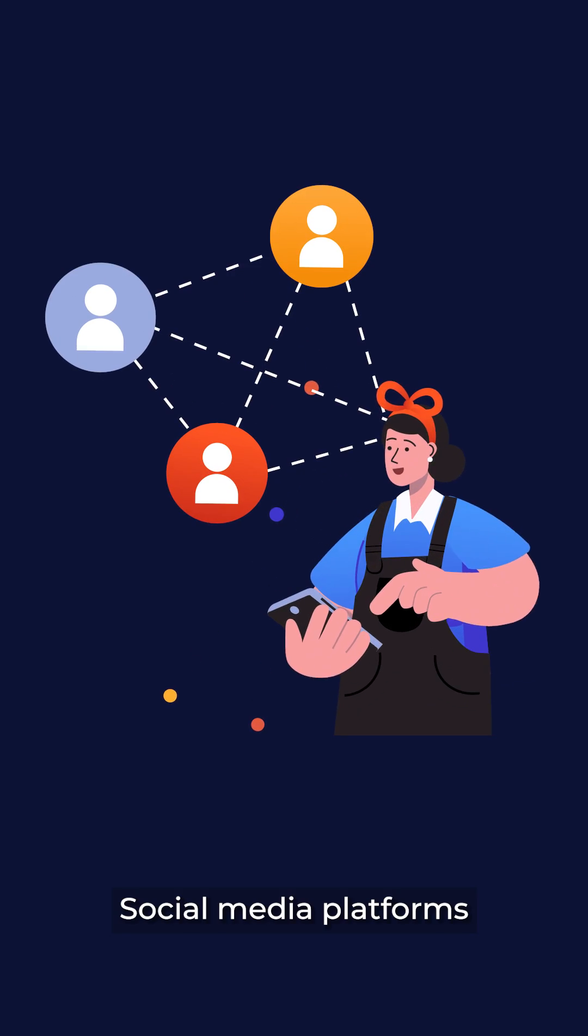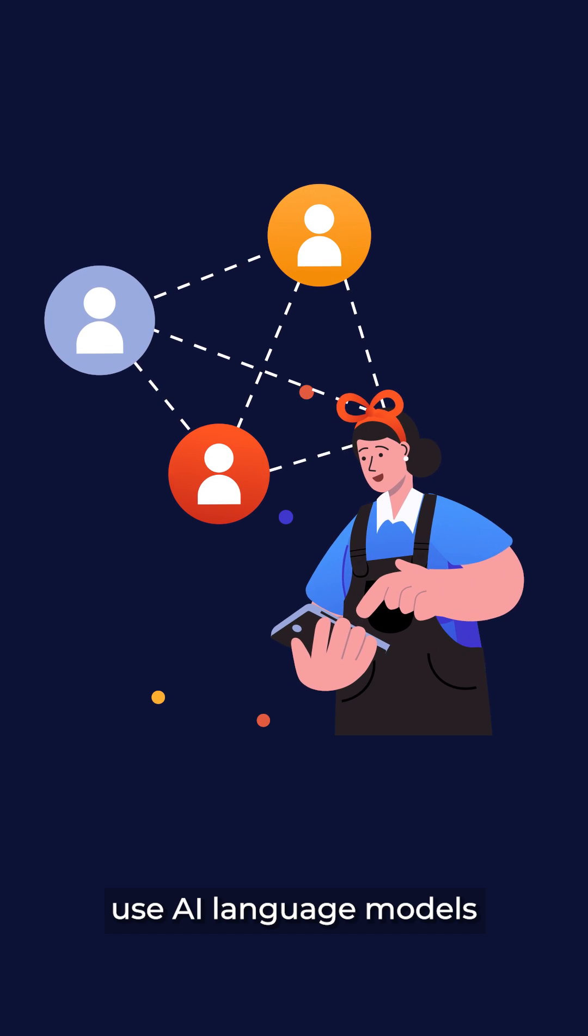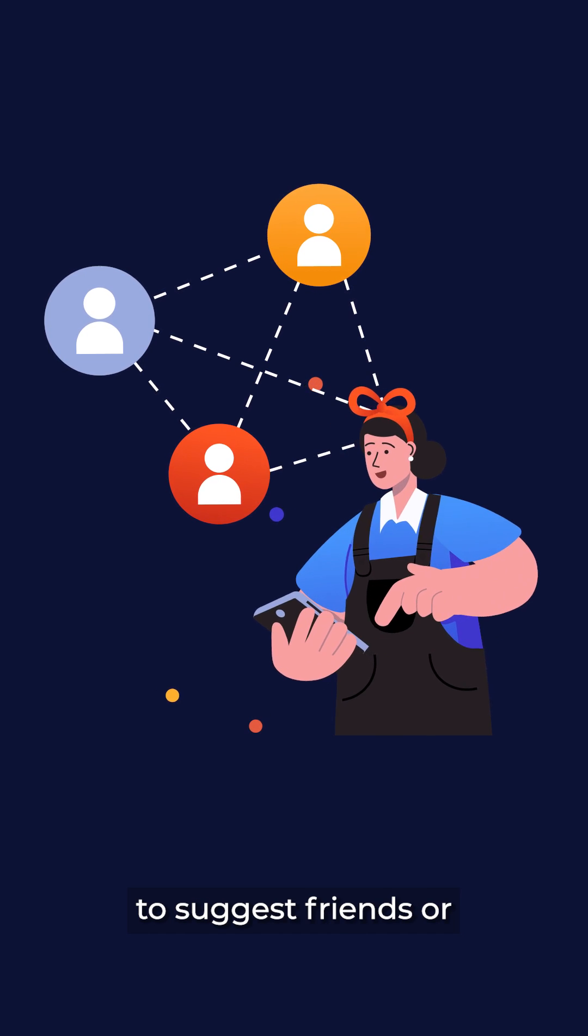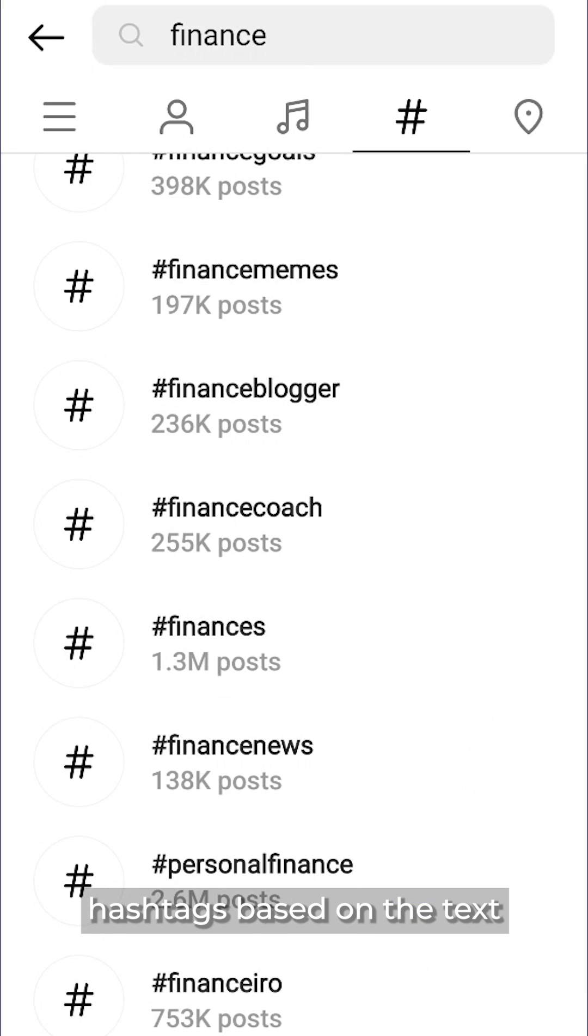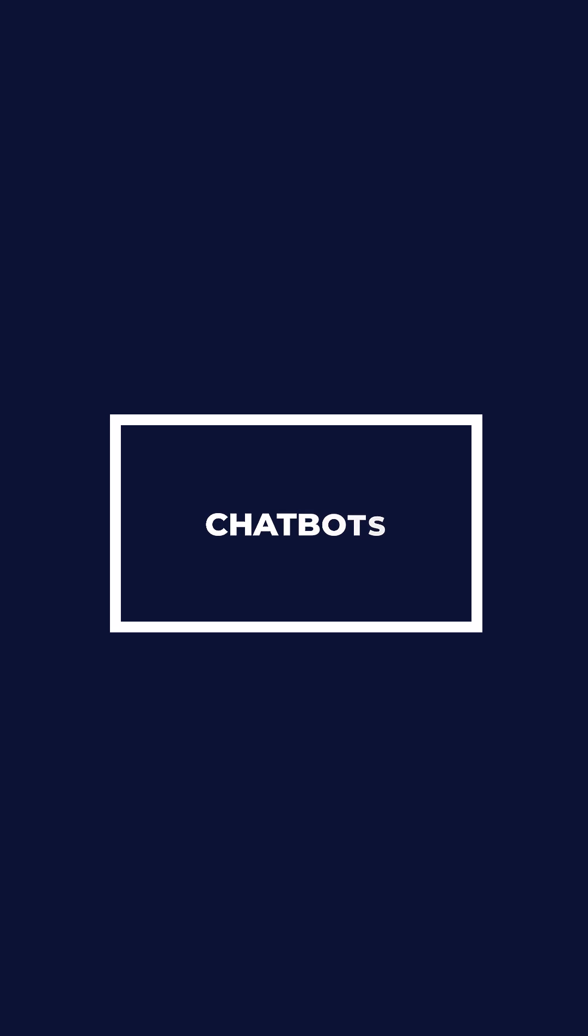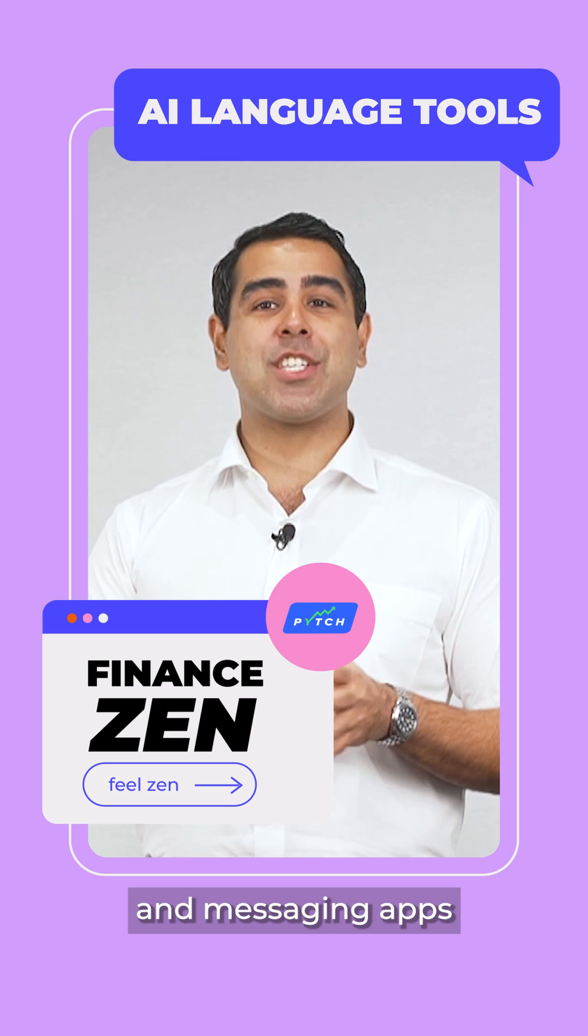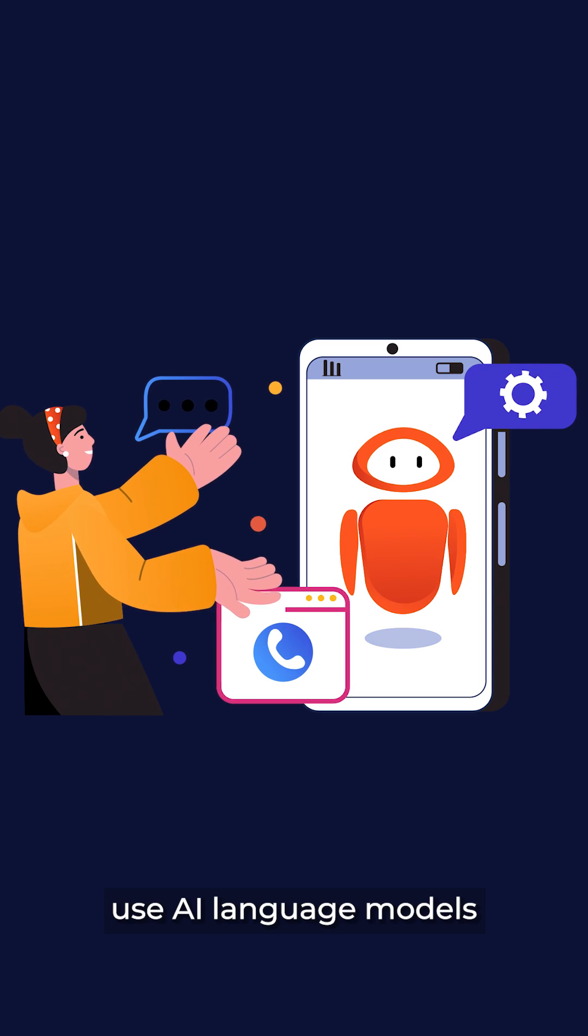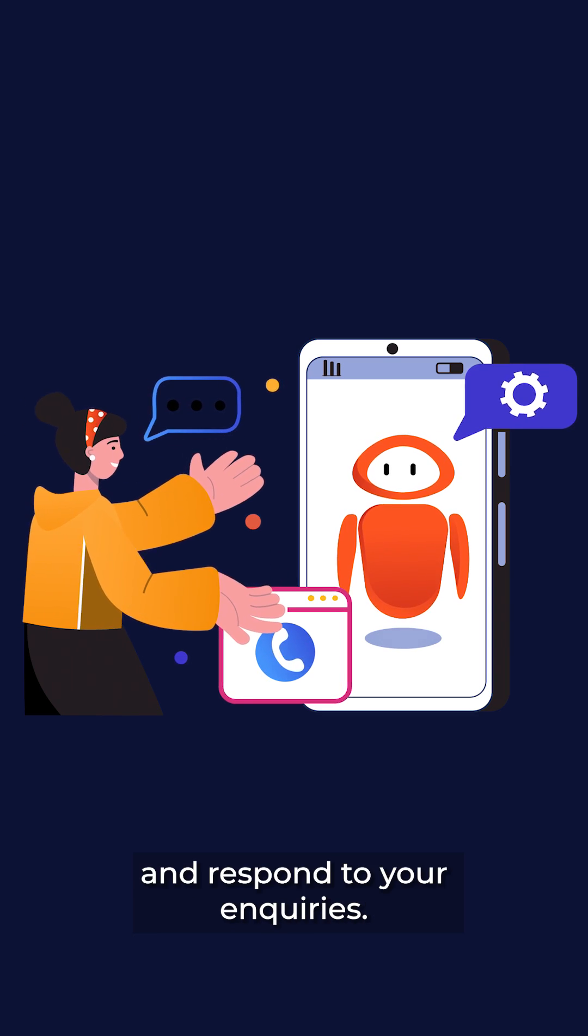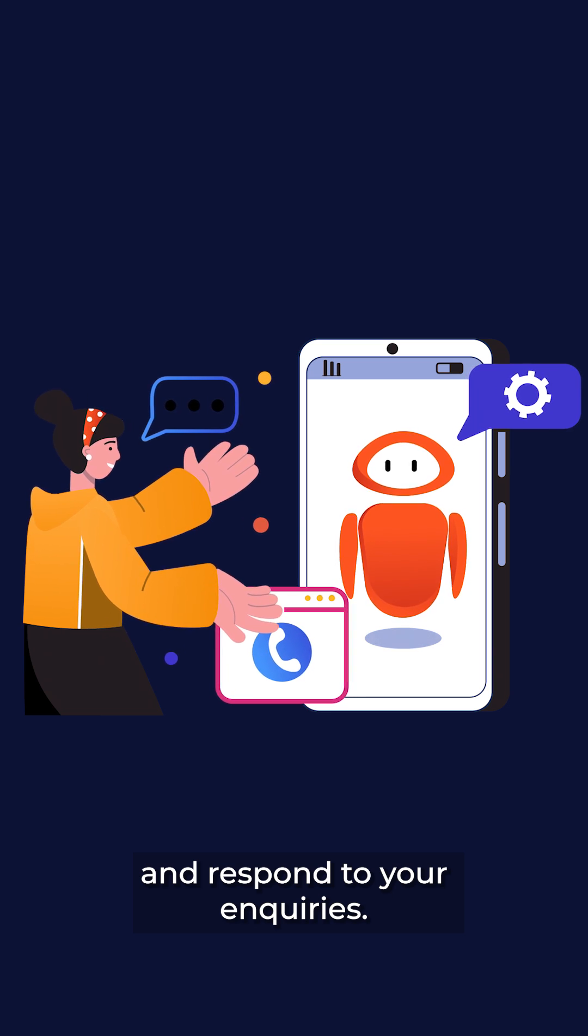Social media platforms use AI language models to suggest friends or hashtags based on the text you type. Chatbots on websites and messaging apps use AI language models to understand and respond to your inquiries.